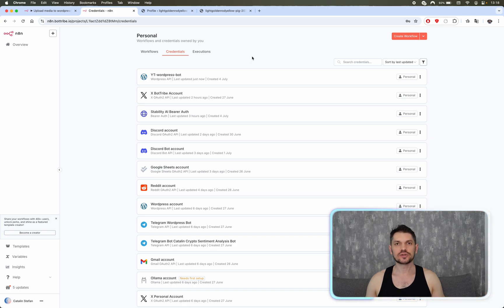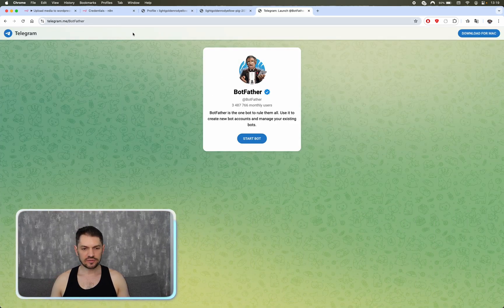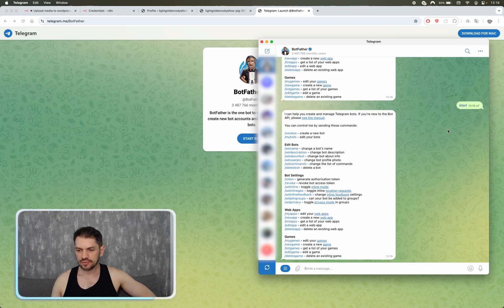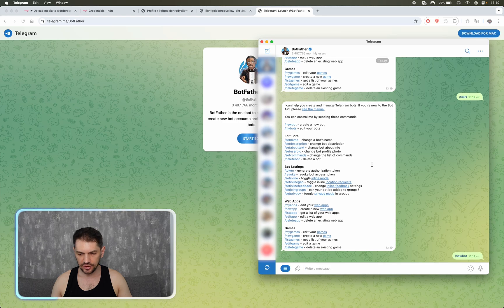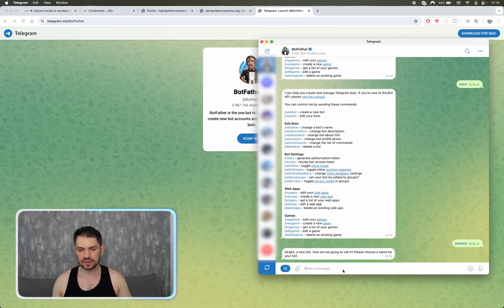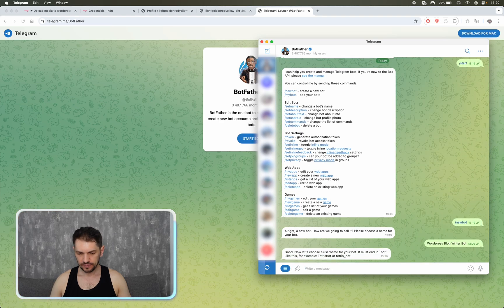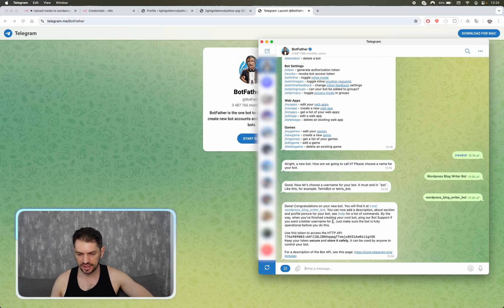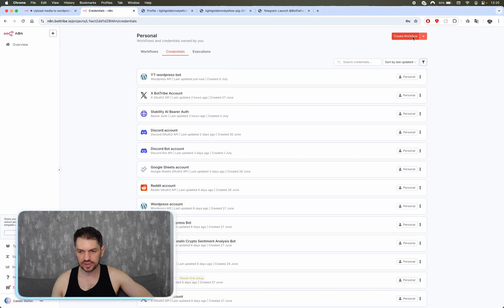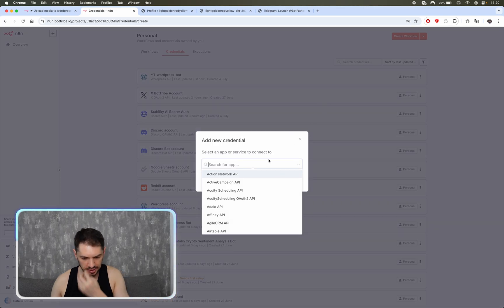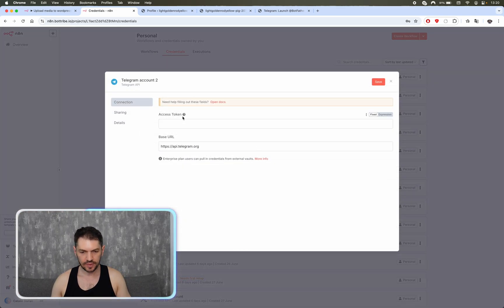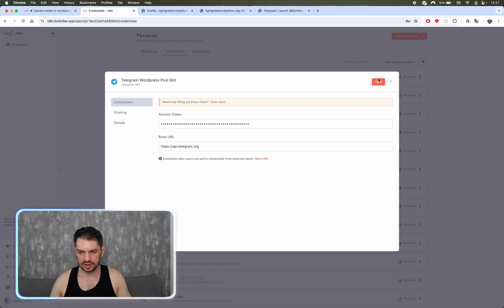Now to set up Telegram, we need to go to BotFather and create a new bot. Go to telegram.me/botfather — you can type /start for all the commands, but what we're looking for is /newbot. Give it a name, like 'WordPress Blog Writer Bot', then give it a unique ID ending in 'bot'. Copy the token it provides, go back to n8n credentials, create a new credential for Telegram, paste the access token, name it 'Telegram WordPress Post Bot', and save.